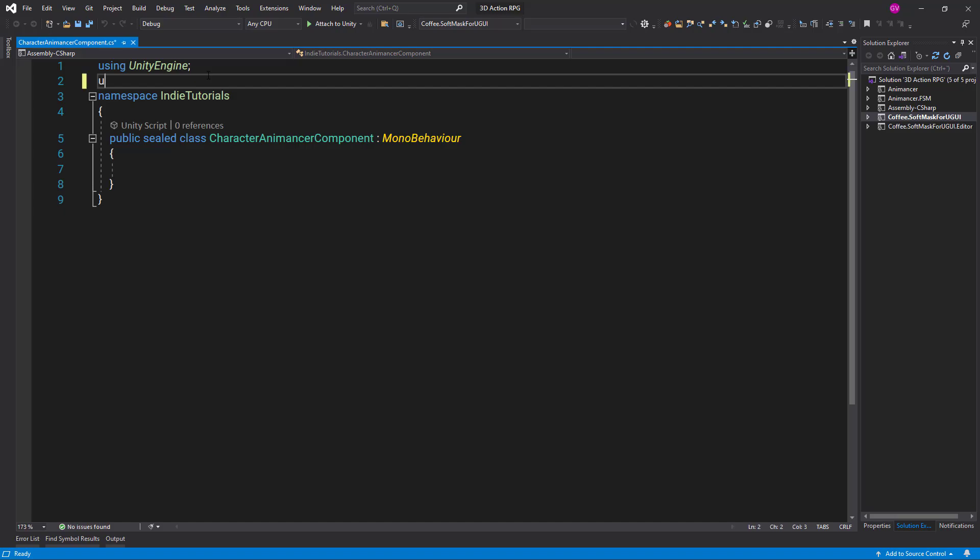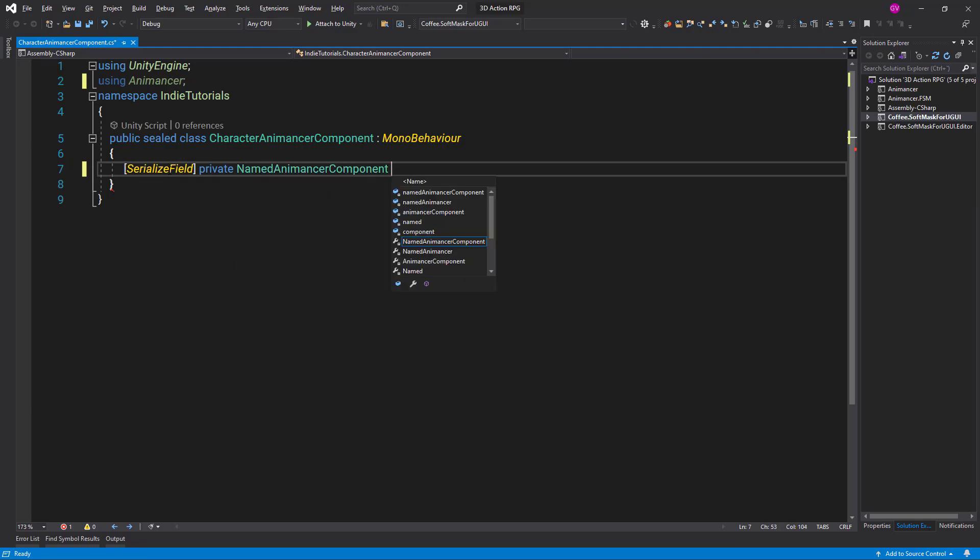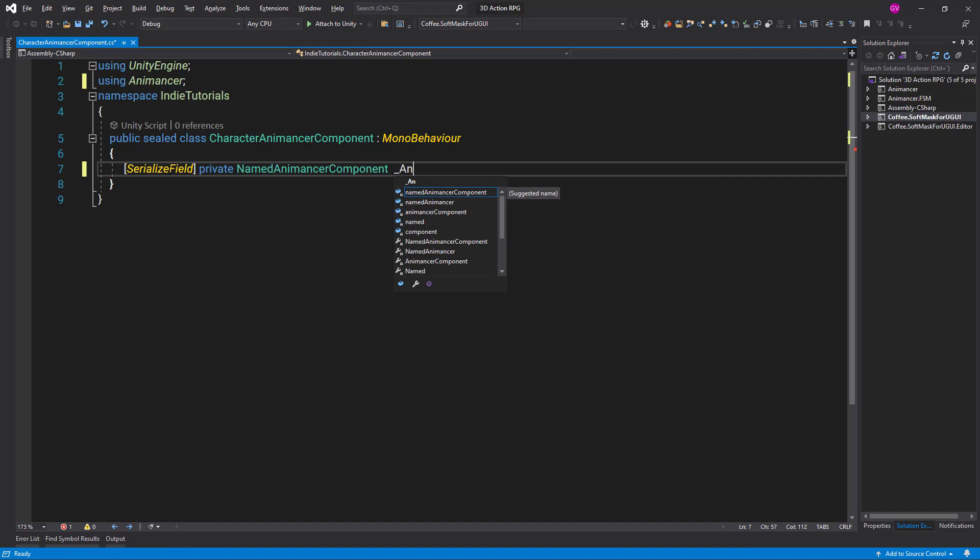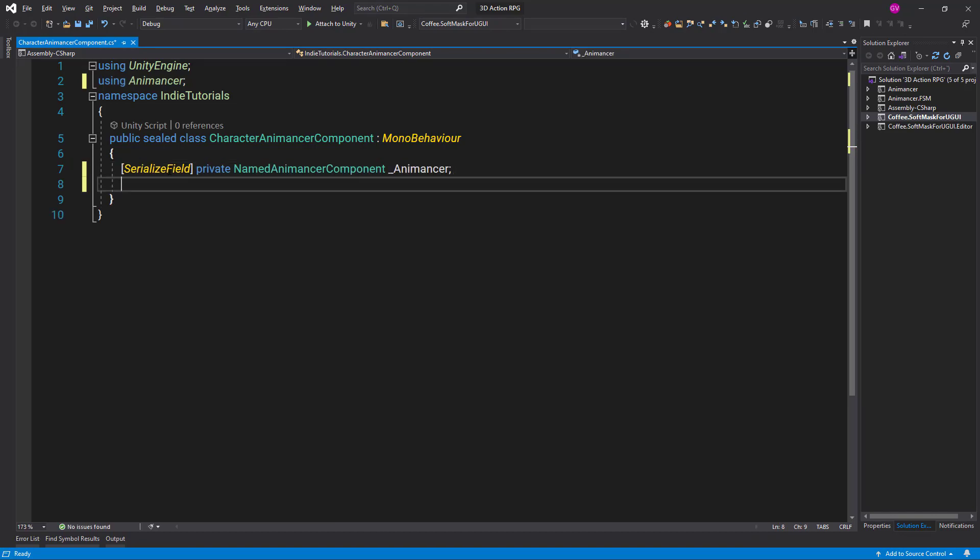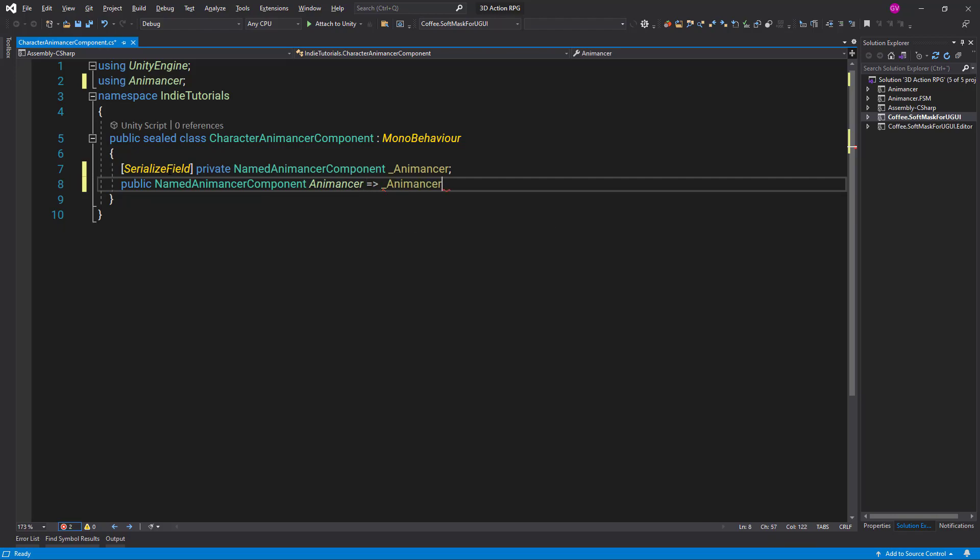So here we want to add a reference or using statement for Animancer. Then we need to create a serialized field, private NamedAnimancerComponent, and let's call it animancer. Then let's assign a property to it as well, so public NamedAnimancerComponent animancer, and this will get our serialized property.